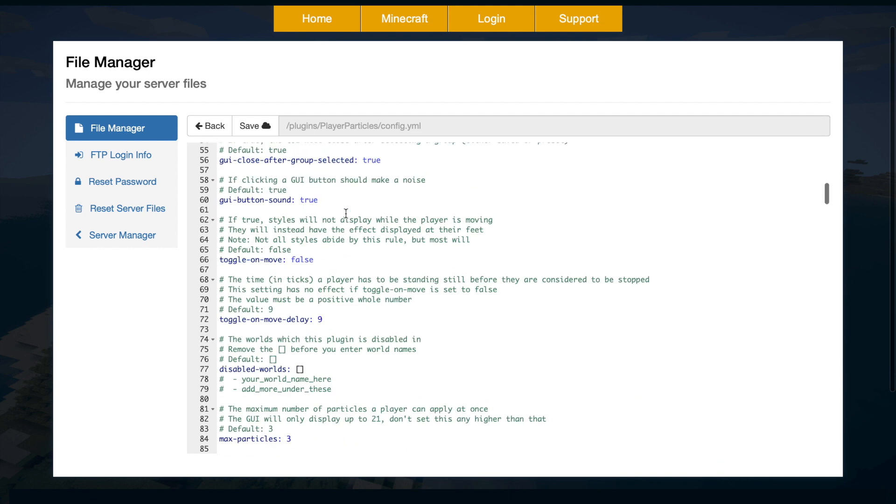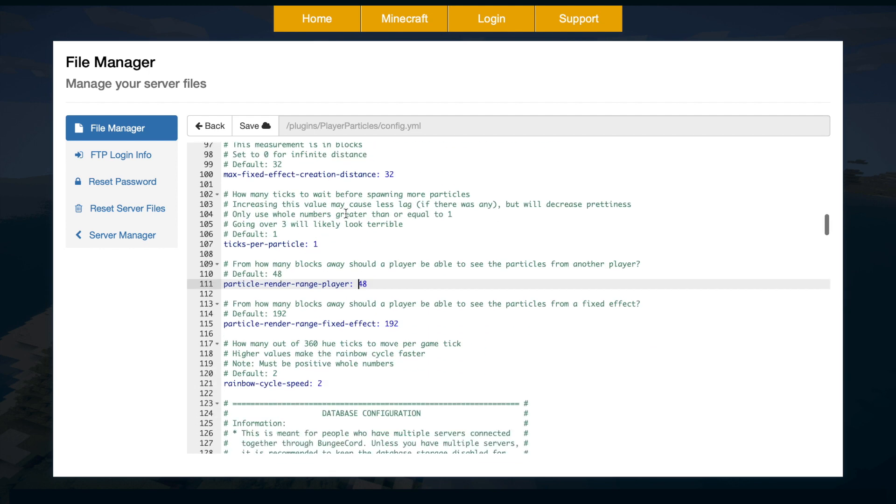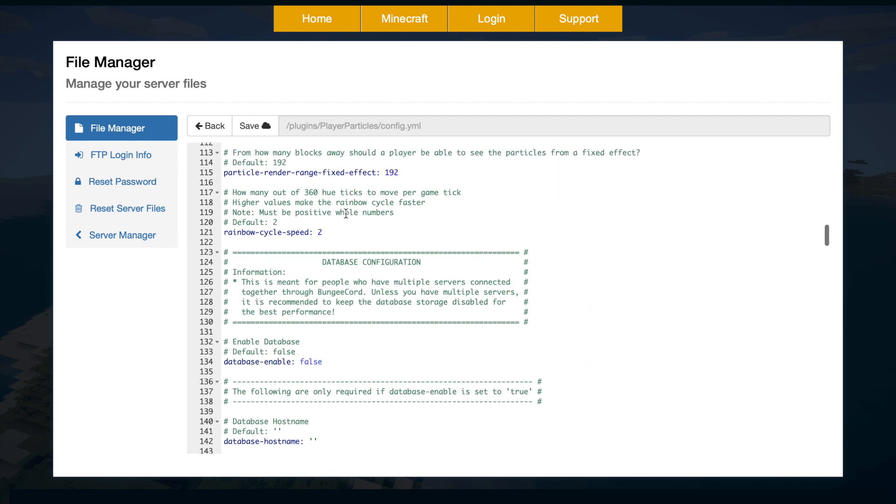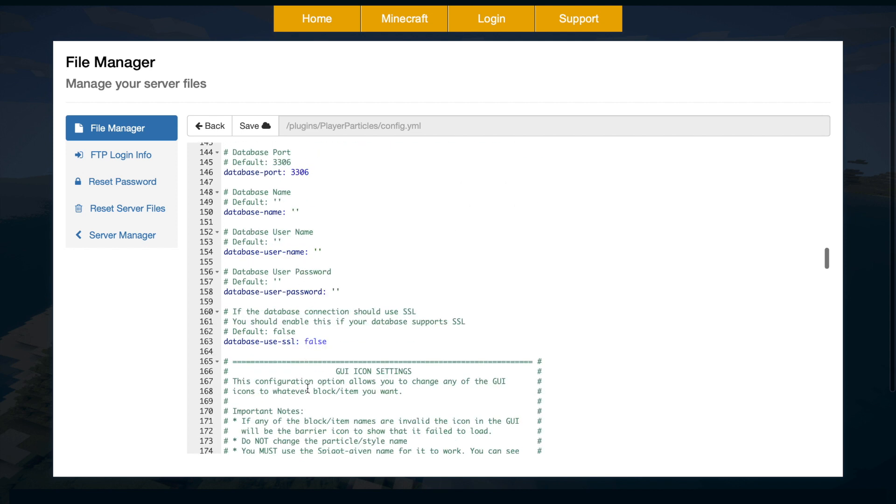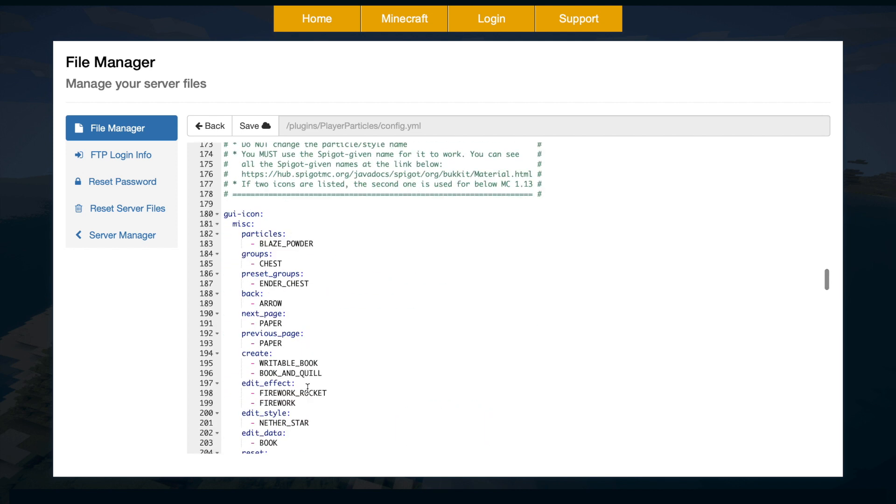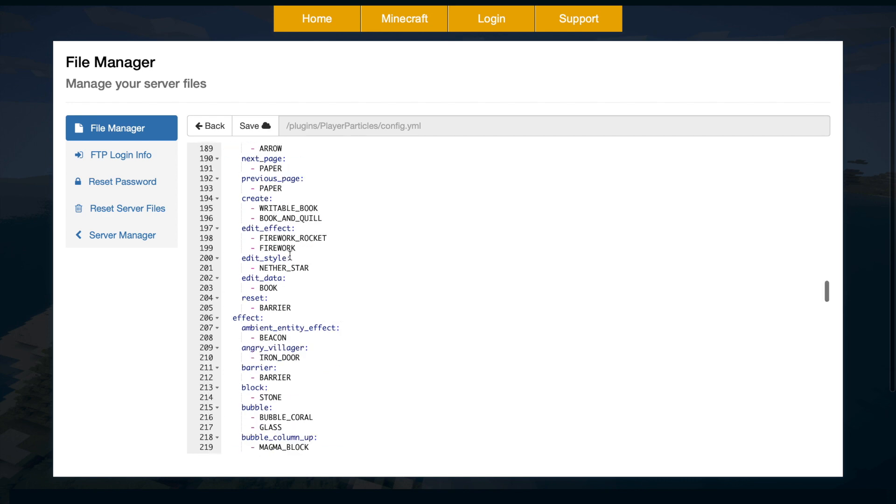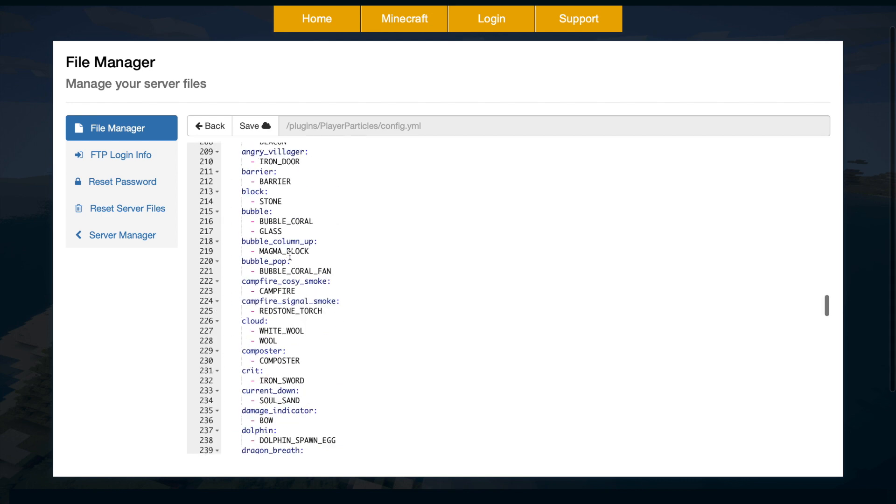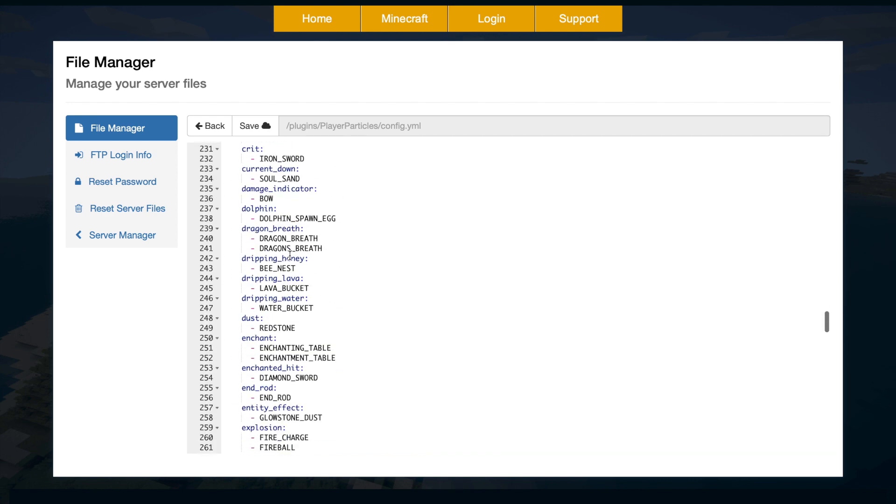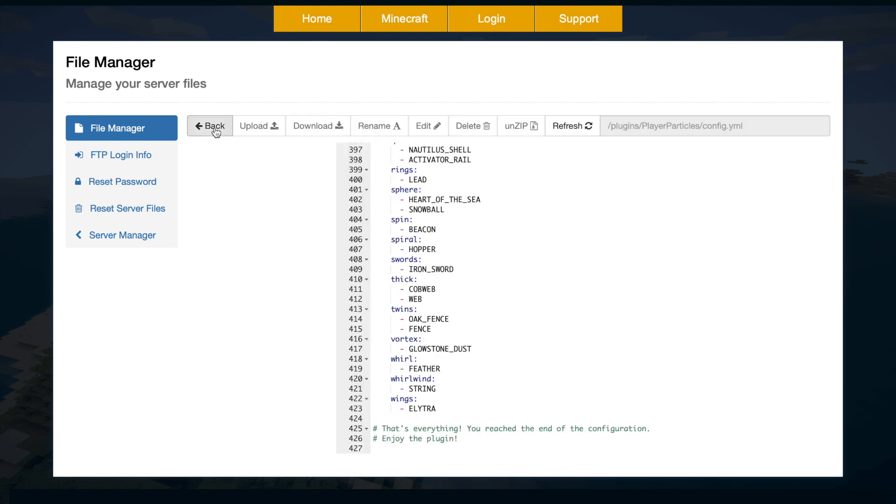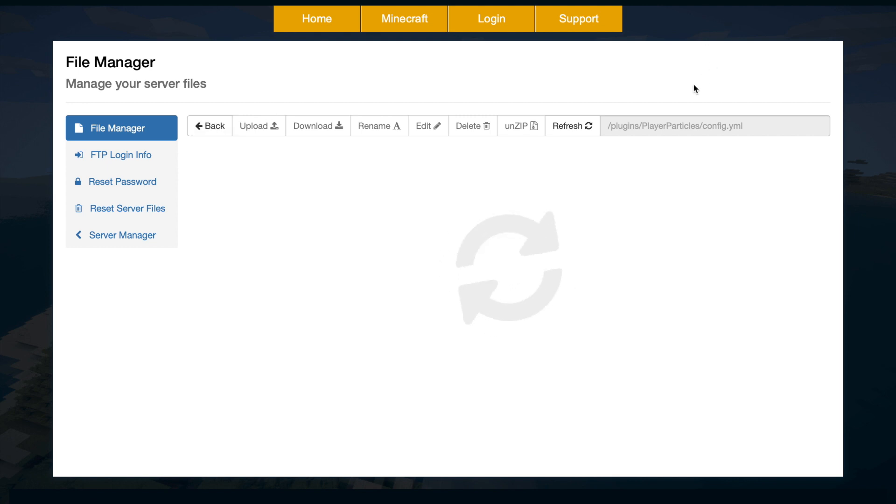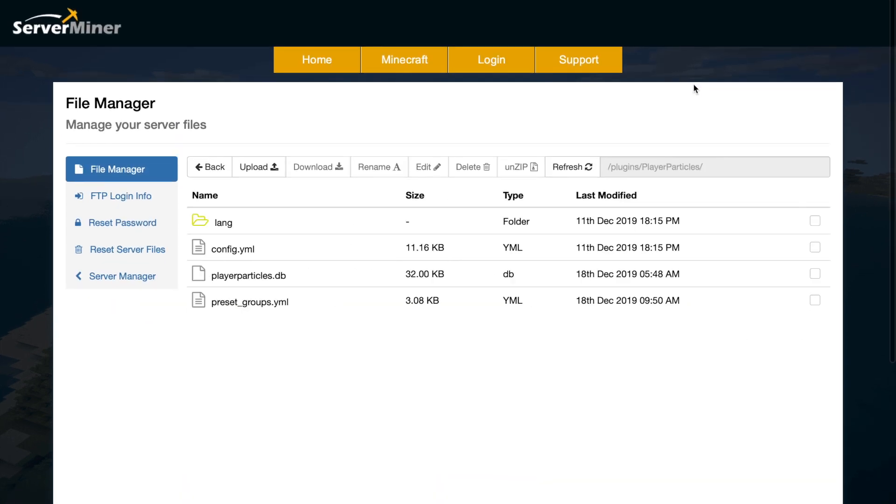And down at the bottom we have a database which you can configure, but you don't need to. Then we have the GUI icons. So we've got all of these that we will see in the GUI. Obviously you don't need to touch it at all. So that's everything in the config files and folders.